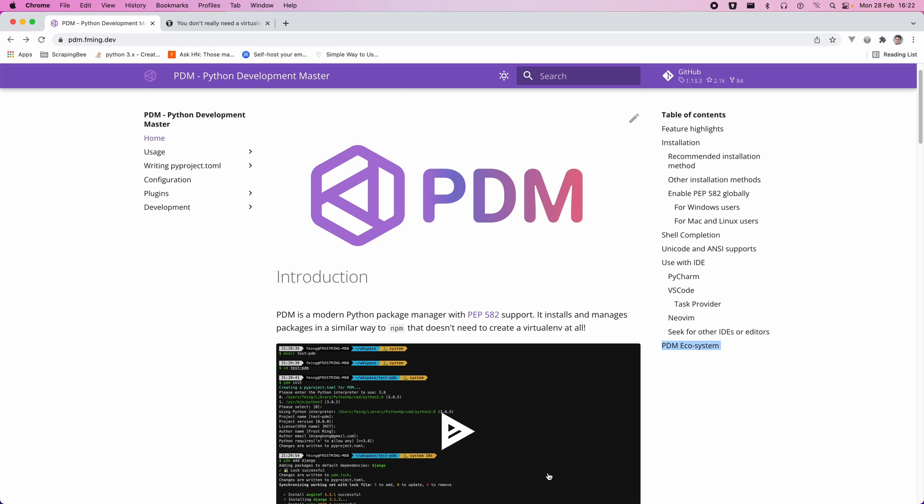Hi everyone, Ian here, and in this video I'm going to be talking about how you can use PDM, which is the Python Development Master, for managing packages for your Python applications, and how it differs from other Python package management tools like pipenv and poetry.